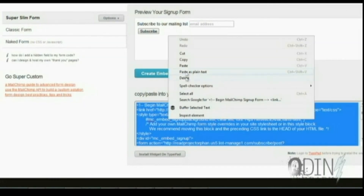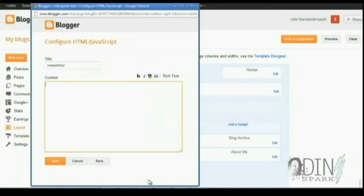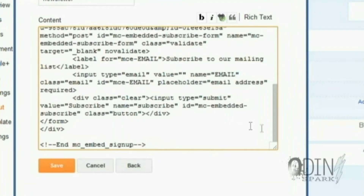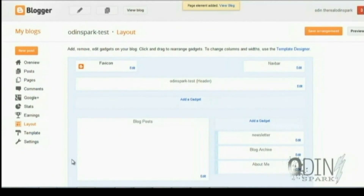Right-click and copy. Go back into your Blogger page and pull up that Blogger window we had open earlier. Right-click and paste. Once it gets pasted, you should be able to hit Save. Then from Save, you have your newsletter gadget.